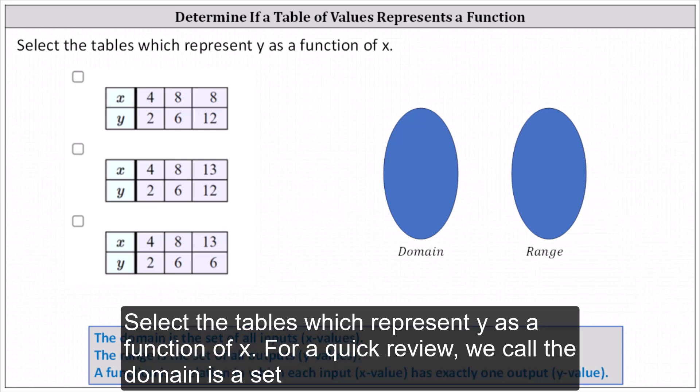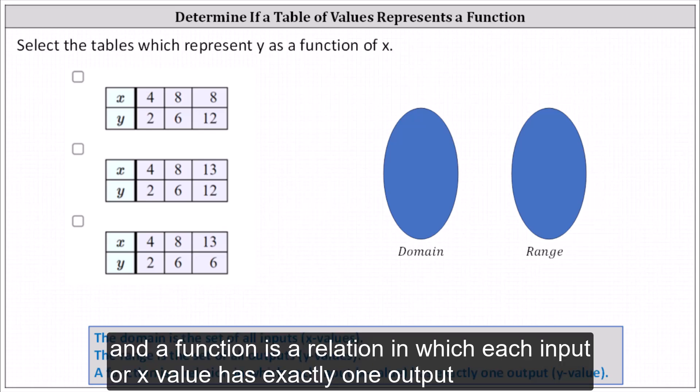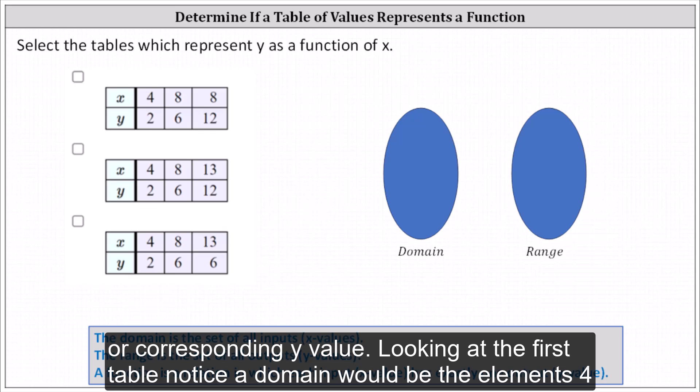Select the tables which represent y as a function of x. For a quick review, recall the domain is the set of all inputs or x values, the range is the set of all outputs or y values, and a function is a relation in which each input or x value has exactly one output or corresponding y value.